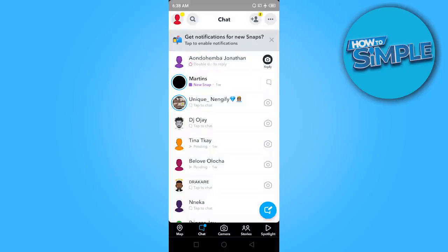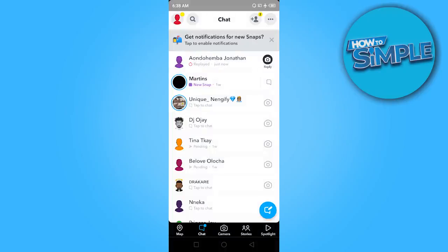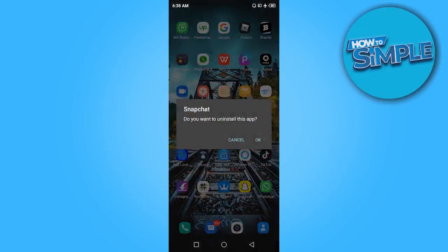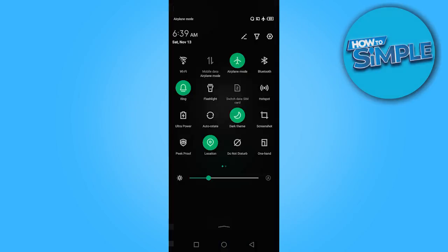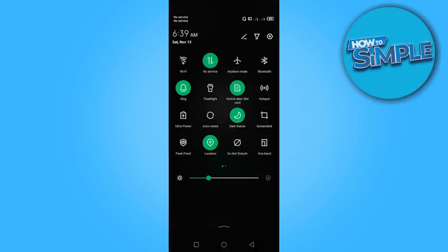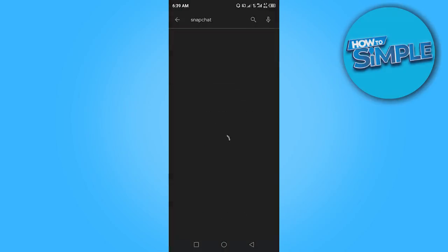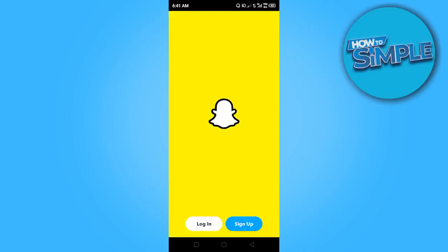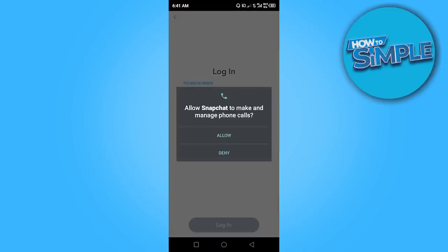So what you want to do now is to go ahead and uninstall Snapchat and install it again. I'm going to turn off the airplane mode and go to Play Store and install Snapchat again.